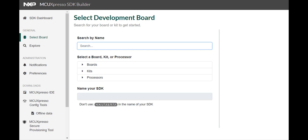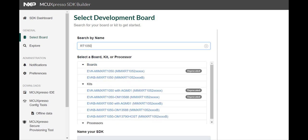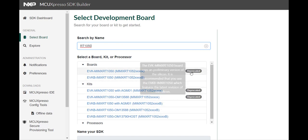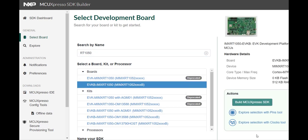I'm using the i.MX RT1050 so I'll just type in RT1050 and note that there are two different packages for the 1050. One is deprecated so I will choose the B package which is not deprecated.